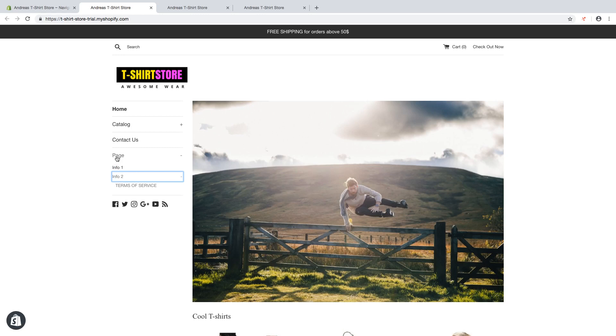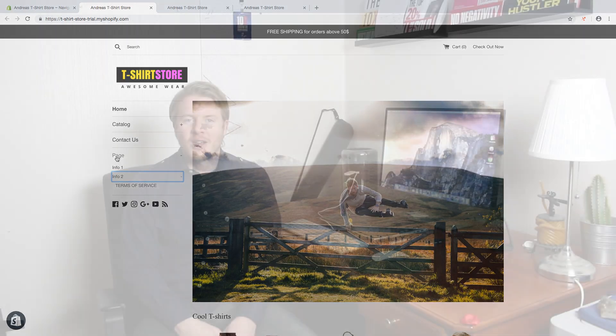This is how you can create a dropdown menu in your Shopify store in 2019. I hope this helped. If you want more of these videos you can subscribe to my channel, check out my playlist, and my latest video. I hope you have an awesome day. Take care and bye!